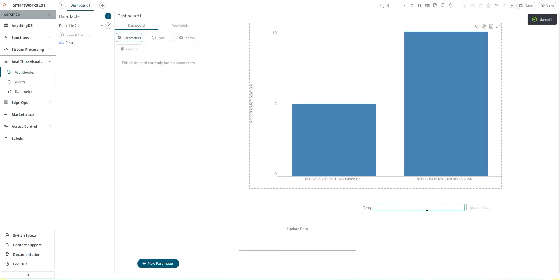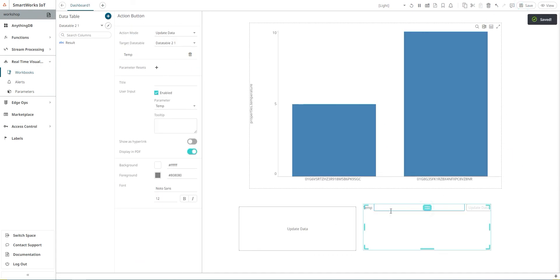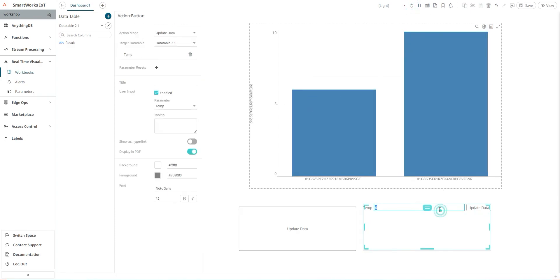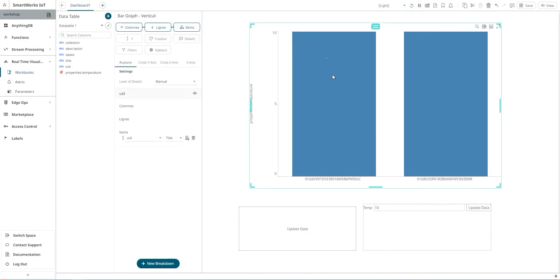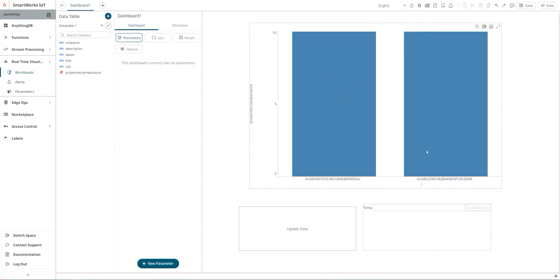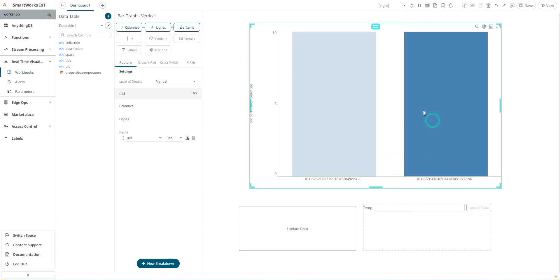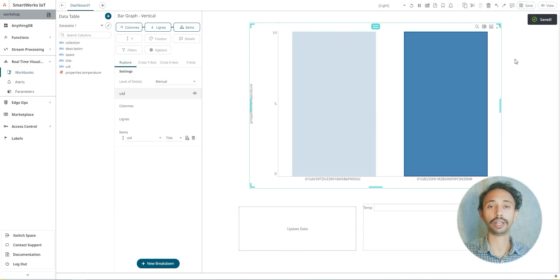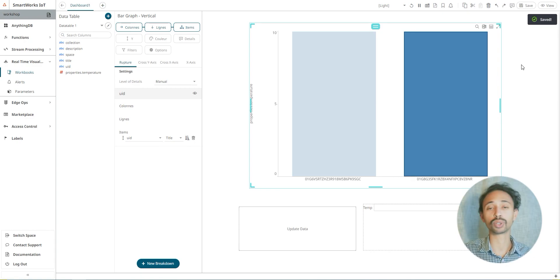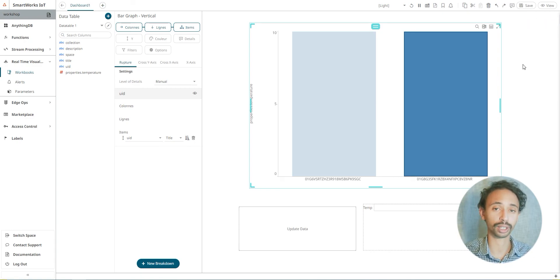And now I'm able to adjust the variable here. So I will just type 6, update data, and refresh. And here is my value. I will type 10, update data, and I will receive them. Same thing with the other temperature sensor. And that's how you can control and visualize your data using SmartWorks IoT platform and real-time visualization. Next I will save.